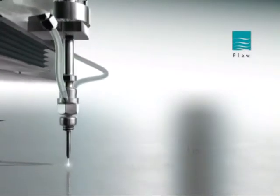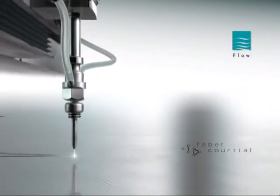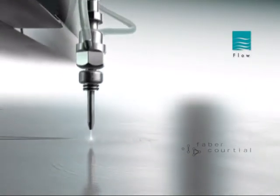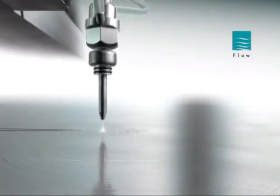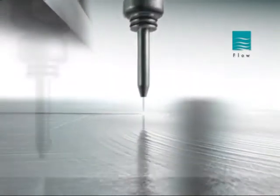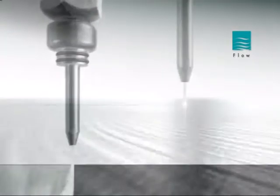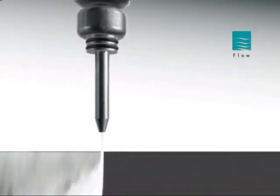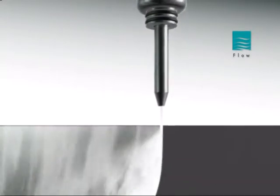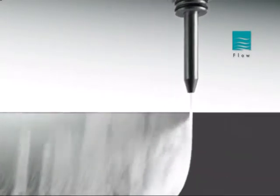However, until now, there has been one hurdle water jets could not overcome. The faster the cut speed, the more the water jet stream lags, and the more surface defects in the material being cut become apparent.